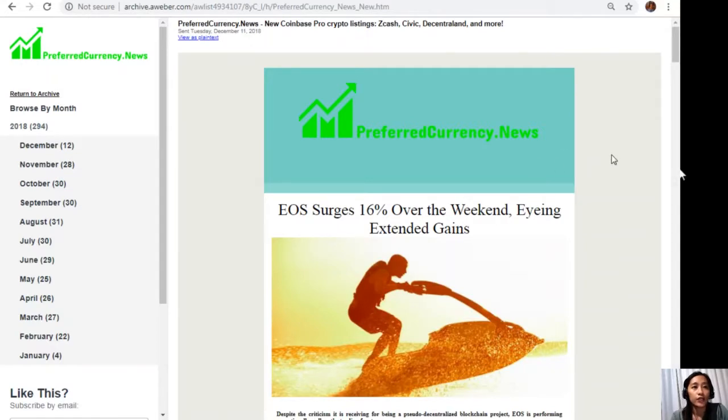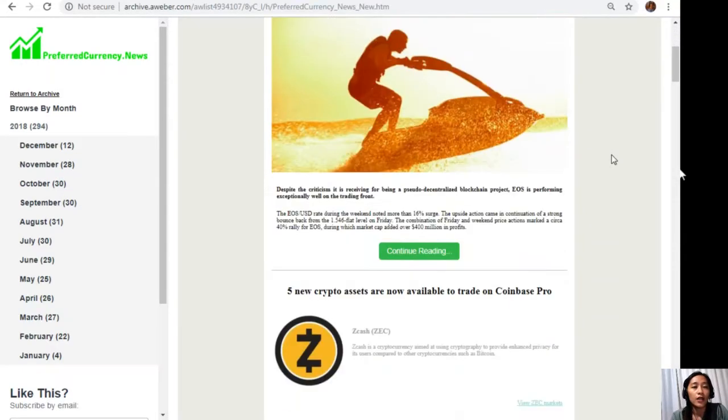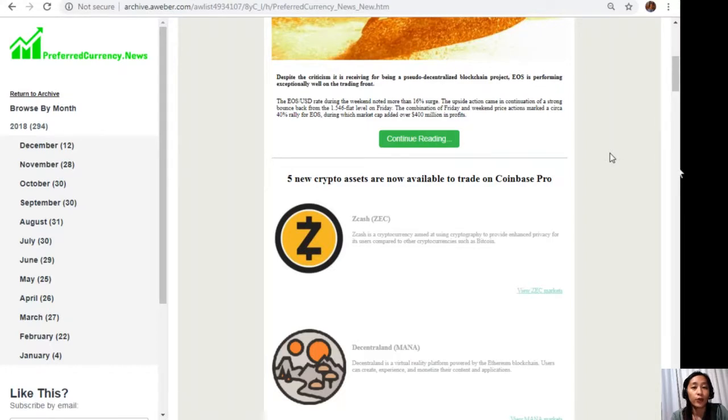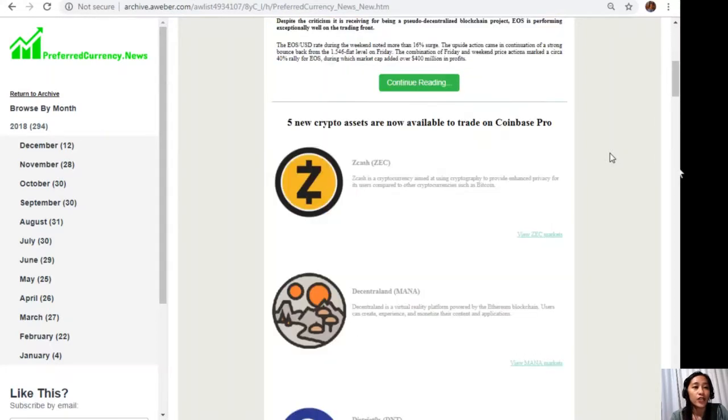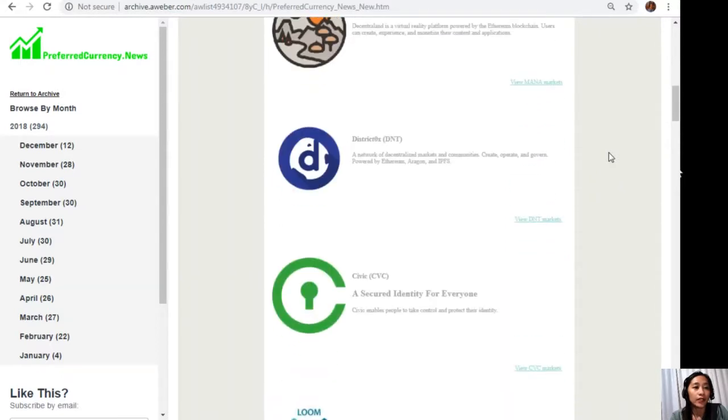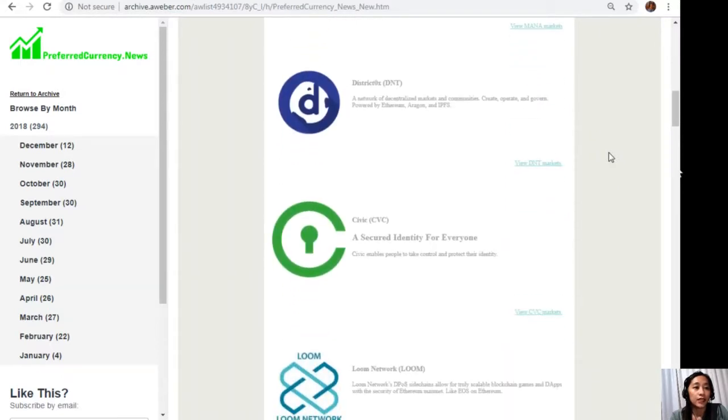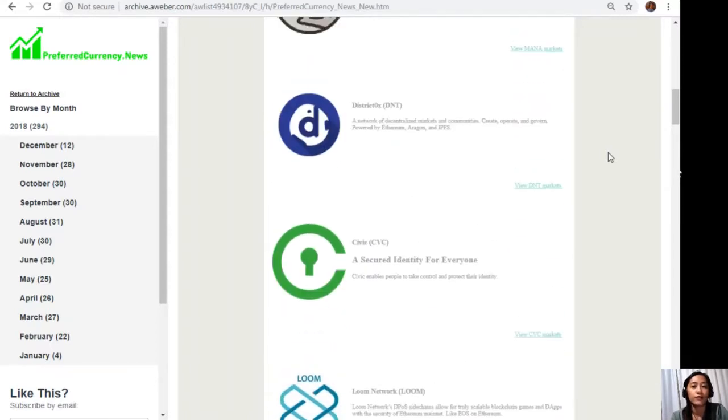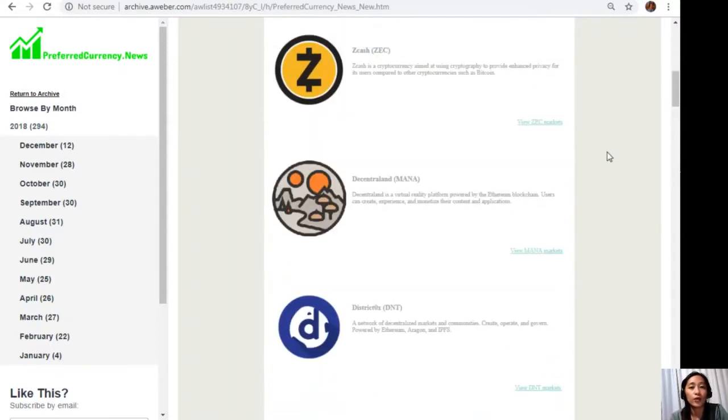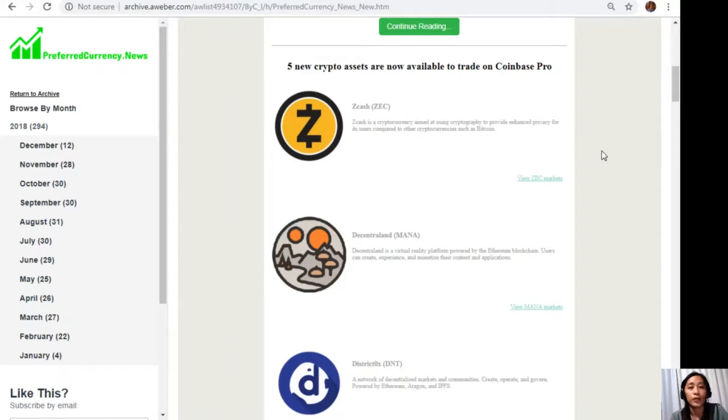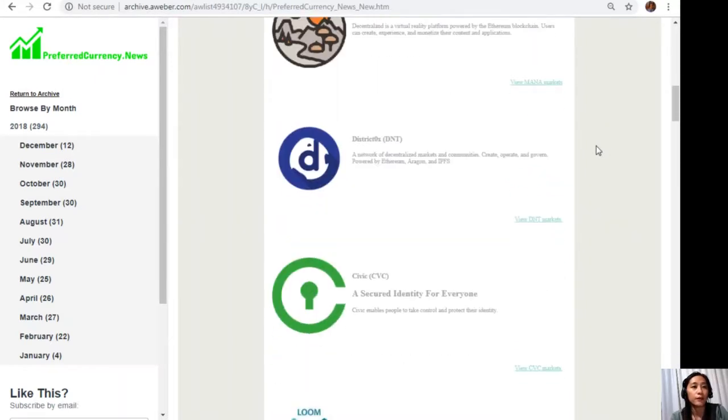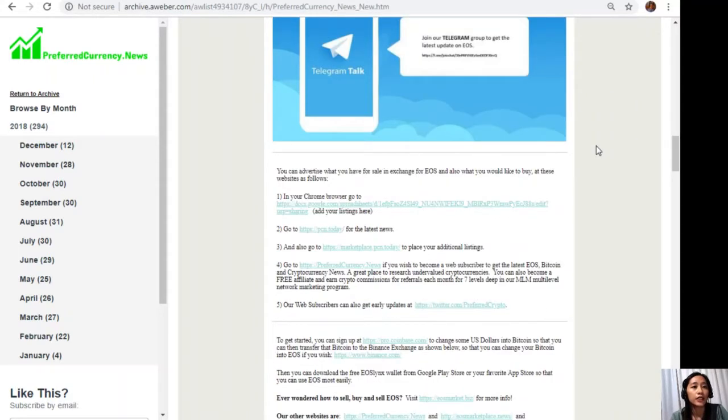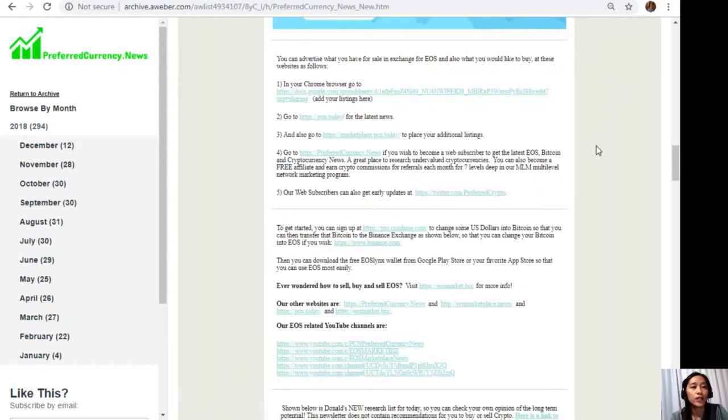Now I'm going to show you what our newsletter looks like. Here it is, this is the current issue and along with it is the article featured for the day. We also have here the information for the five new crypto assets that are now available to trade on Coinbase Pro, such as Zcash, Decentraland, District0x, Civic, and Loom Network. If you want to know more about all these crypto assets, subscribe to our newsletter and all the information will be given in here.